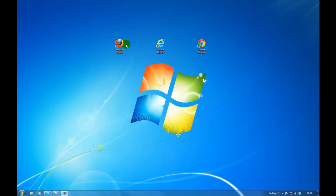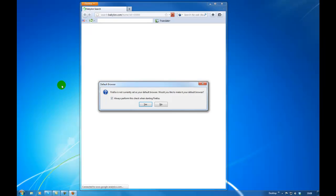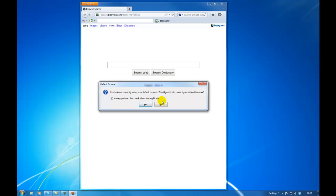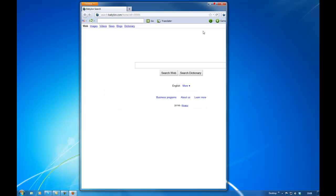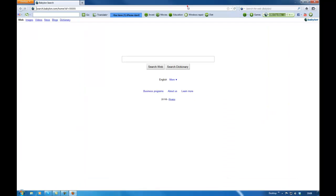Let's open Firefox so you can see I've got Babylon there and I've got the toolbar there as well. So the first step is we're going to remove the toolbar.